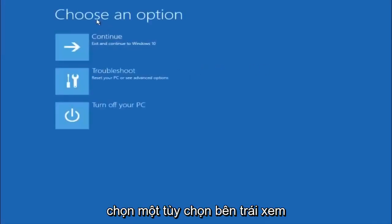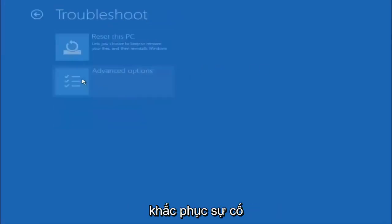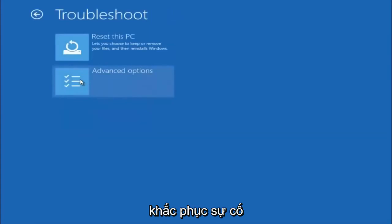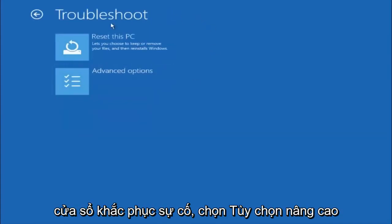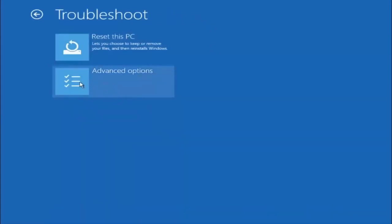Underneath choose an option, left click on troubleshoot. Now that we are underneath the troubleshooting window, select advanced options.